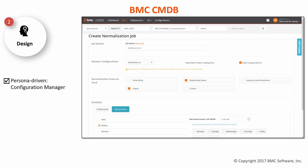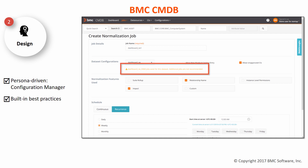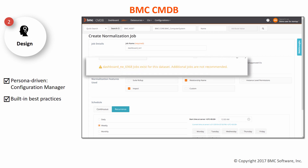Best practices are built into the new interface. For example, for normalization, if you try to create additional jobs for the same dataset, you see a warning message.